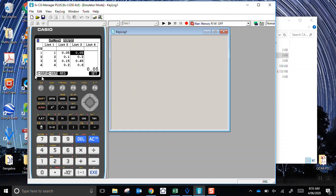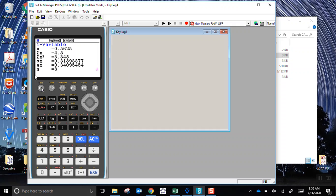Now we press F1 where it says one variable. The calculator will perform a bunch of different calculations on the numbers in list 3. The only one I'm interested in is the second one here. The sum of the numbers in list 3 is 4.5. That's the mean value of that distribution.